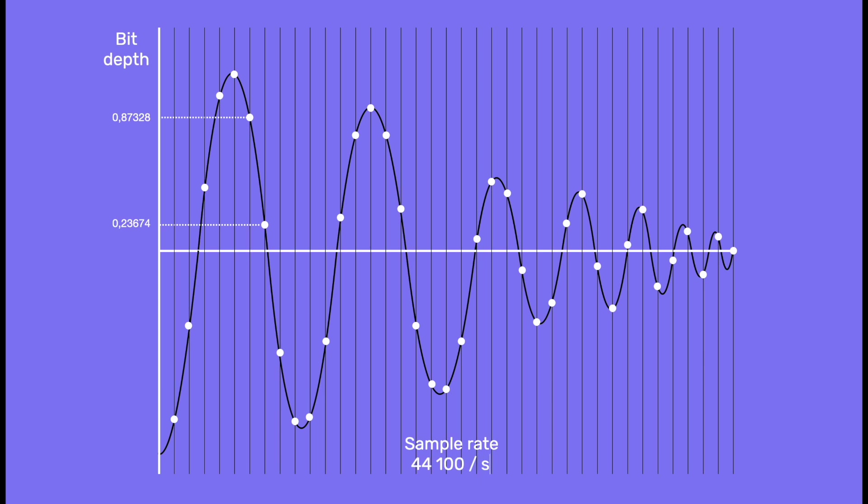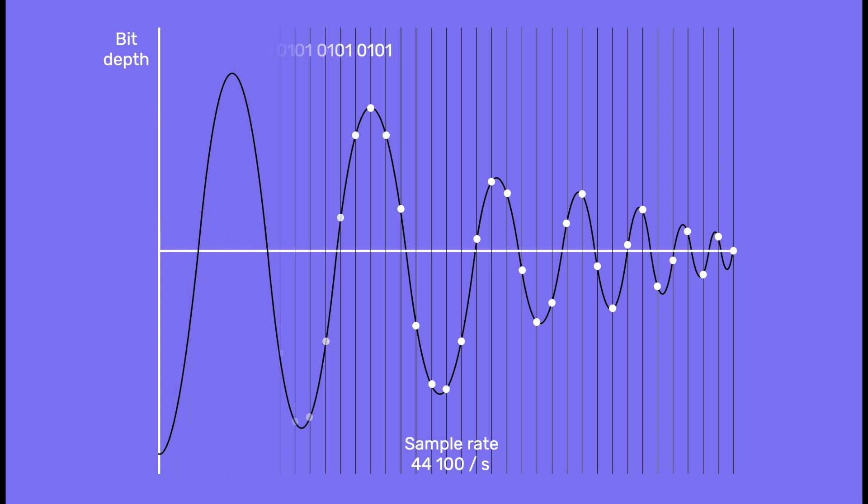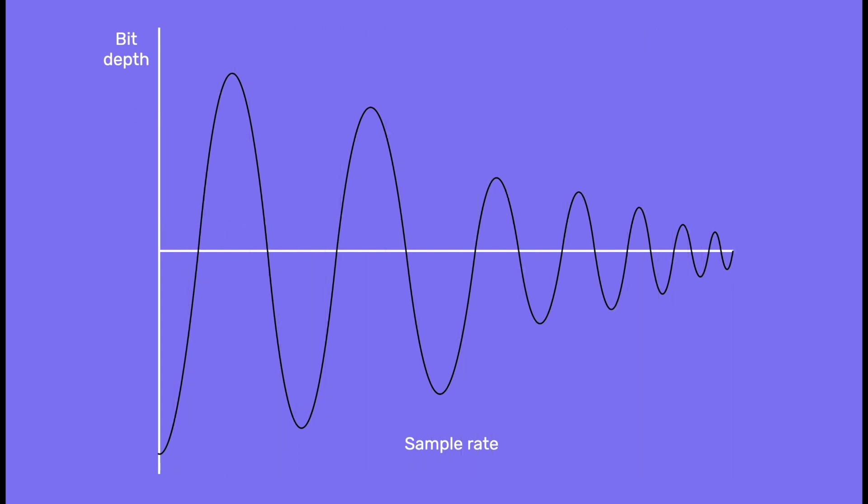So 44,100 samples per second, and each sample has 16 zeros and ones to define its value. This is a standard, and high resolution means a better resolution than this.